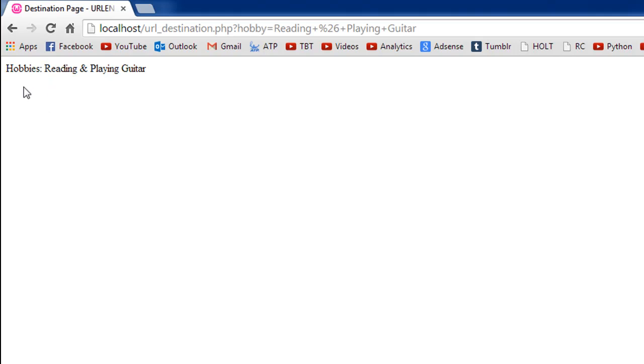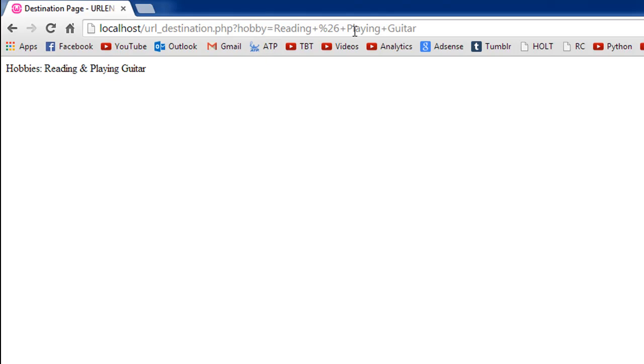We see this link to go to the destination page, and when I click on it, I see "hobbies: reading and playing guitar." This text was displayed, but I want you to pay attention to what happened in the URL bar of the browser.